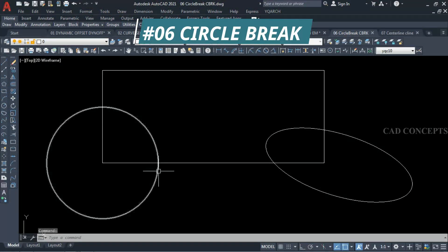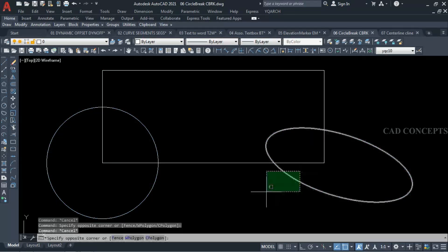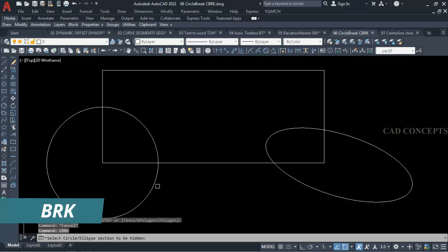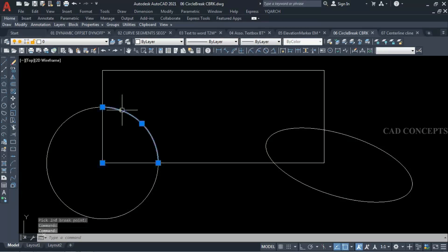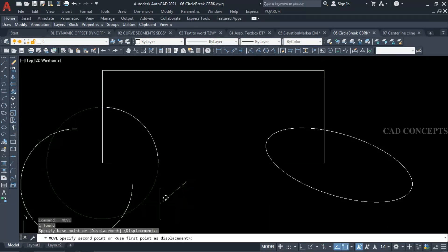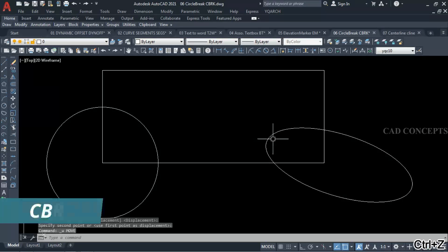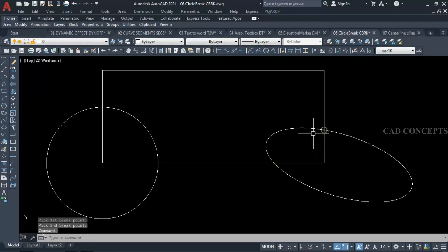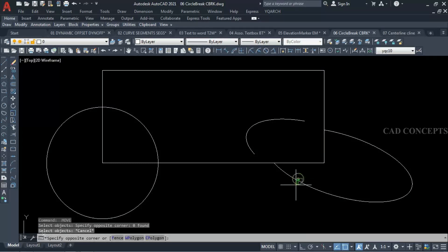Number 6: Circle Break. I want to break a circle wherever it is intersecting with a rectangle, in just one time. Simply I will take command 'cbrk' and select your circle, then give the break points. You are getting your break circle wherever it intersects. The same command works for an ellipse — take 'cbrk', select your ellipse, and click to get your break point. This way you can break your circle, ellipse, or arc in just one time.